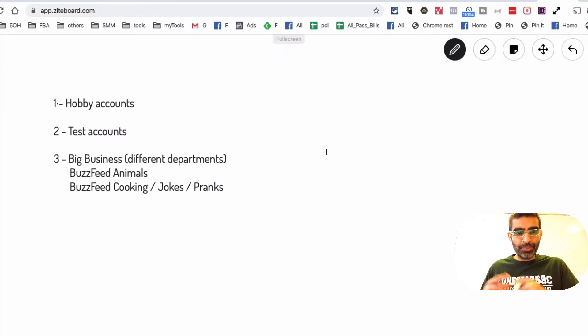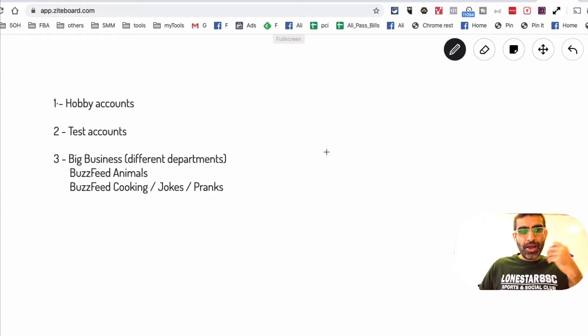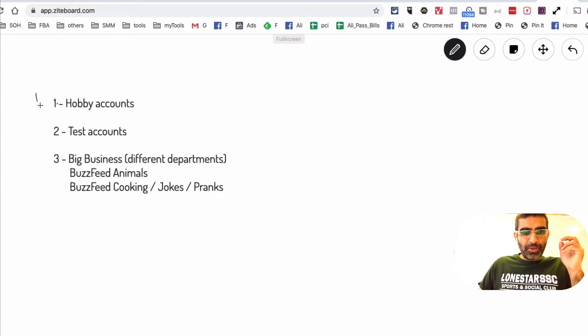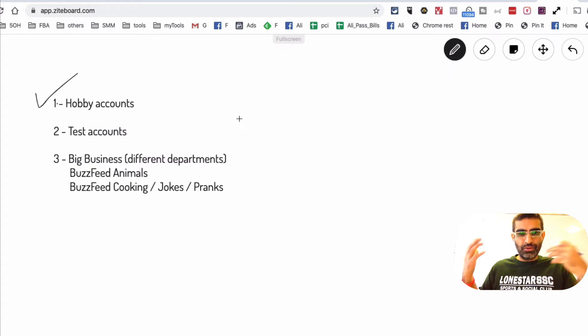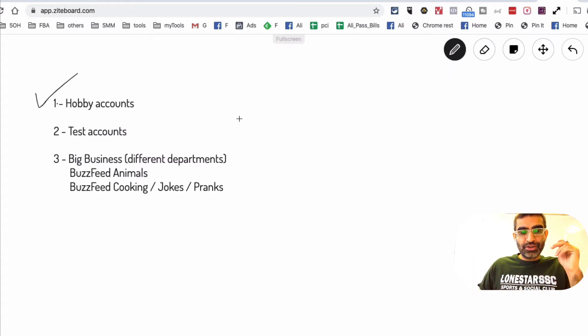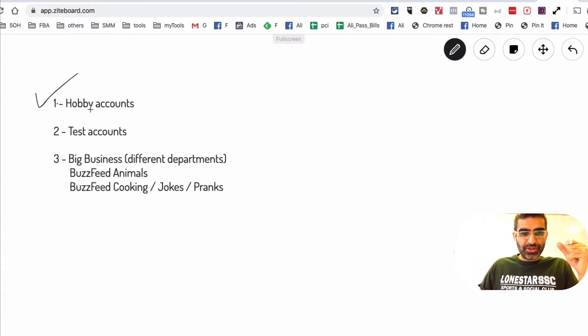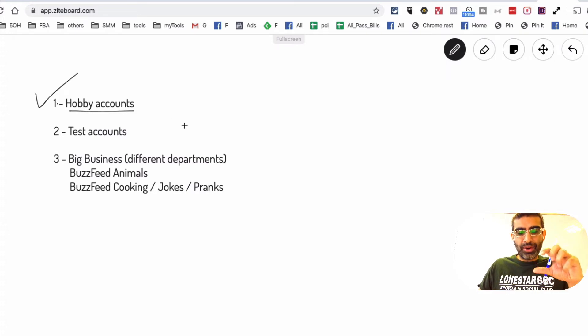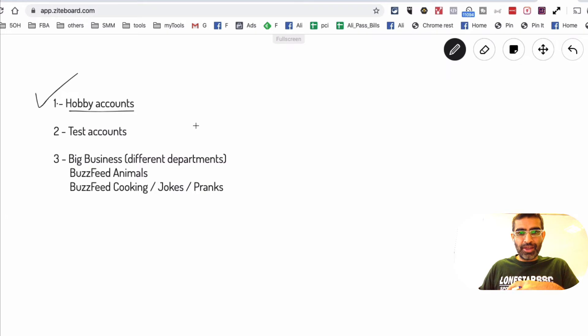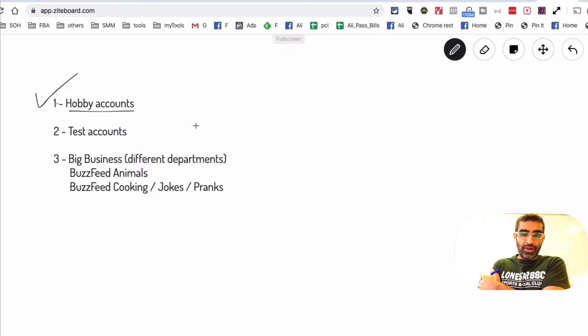Some people have different hobbies, so maybe you're into fitness, cooking, running, who knows, right? So on Instagram, a lot of influencers, what they did in the early days of Instagram, they created these hobby or interest accounts.